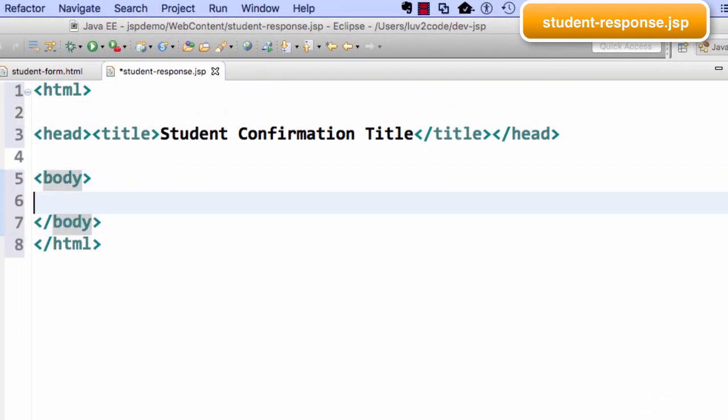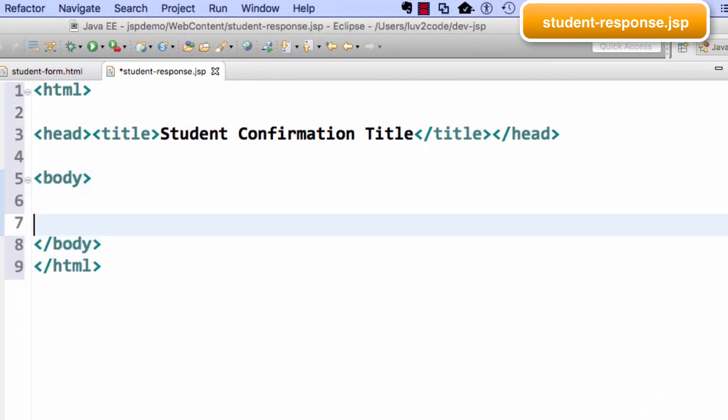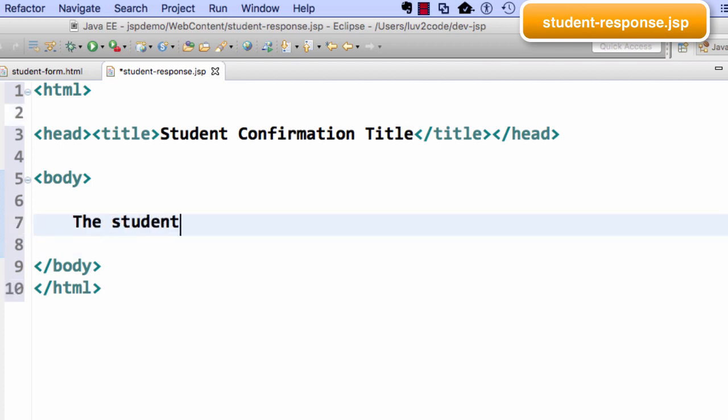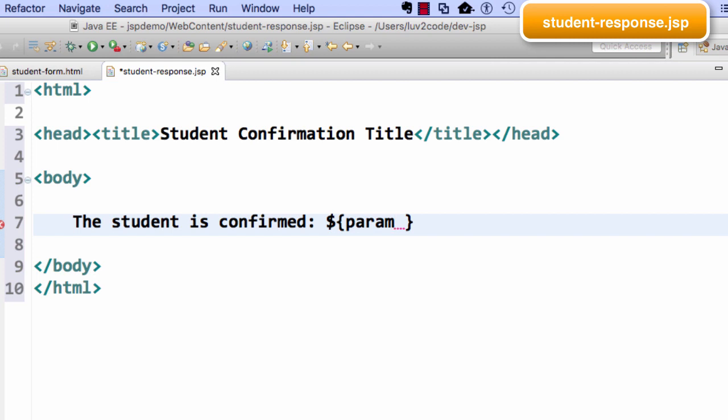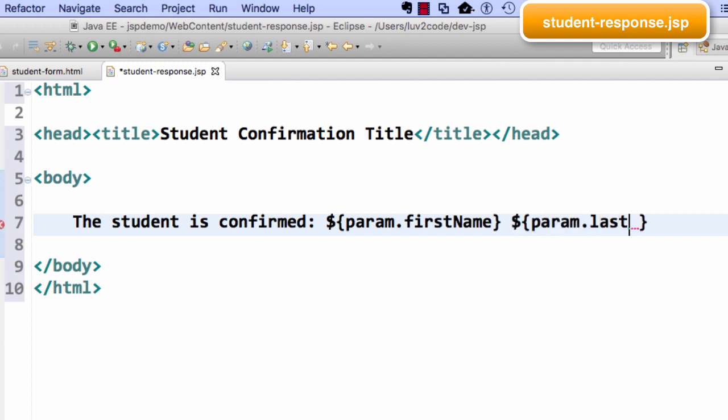All right, so now this is where we need to start reading some of the form data. So first off, I'll say the student is confirmed, and then I want to display their first name and their last name. So I'll make use of that shortcut notation, the dollar sign curly brace param dot first name. So it's the same name from the HTML form, and then param dot last name. So basically here we'll have first name space last name for that student once they're registered.